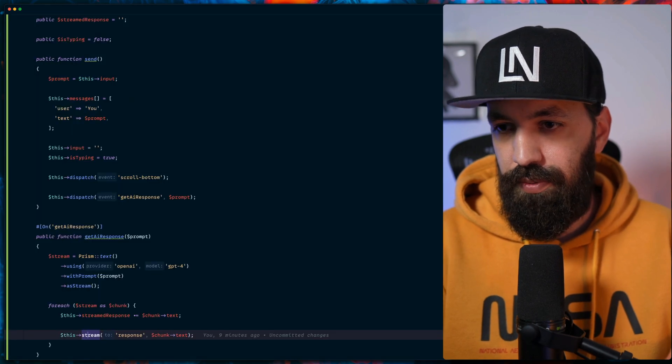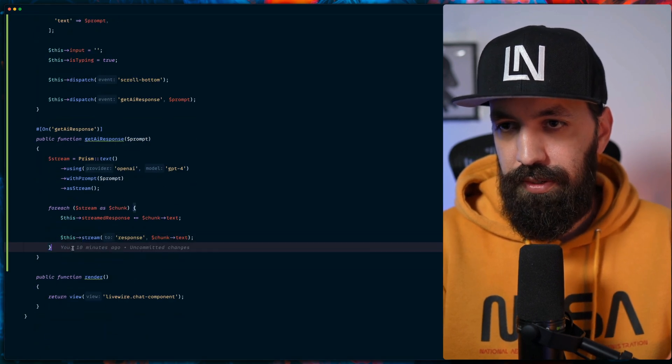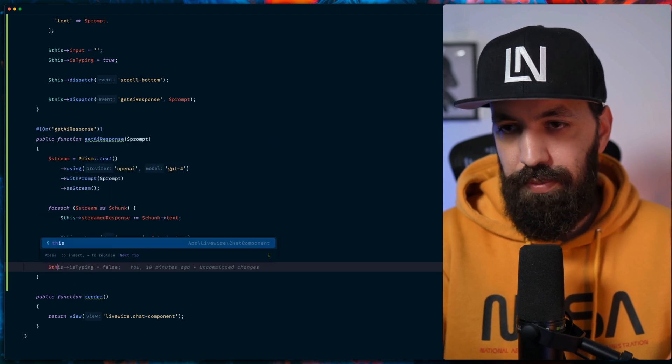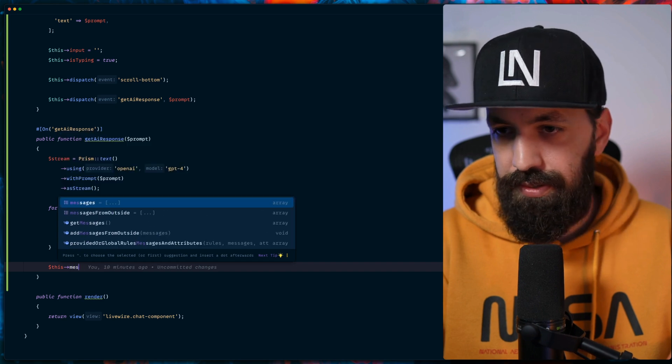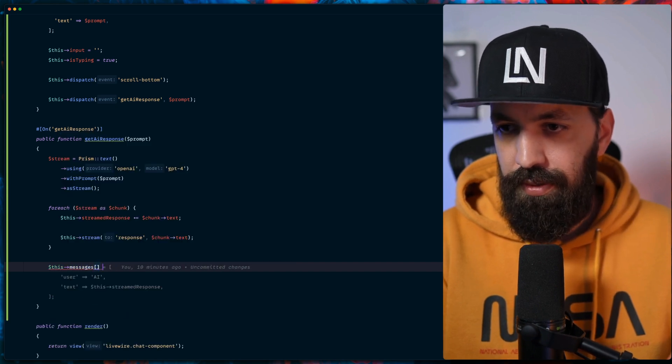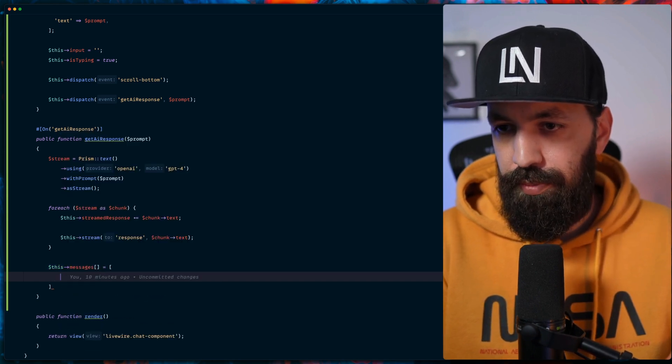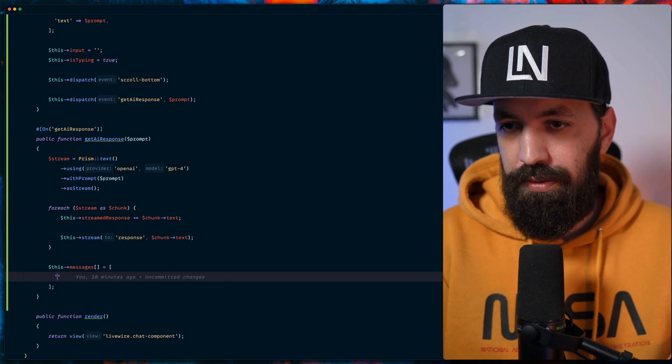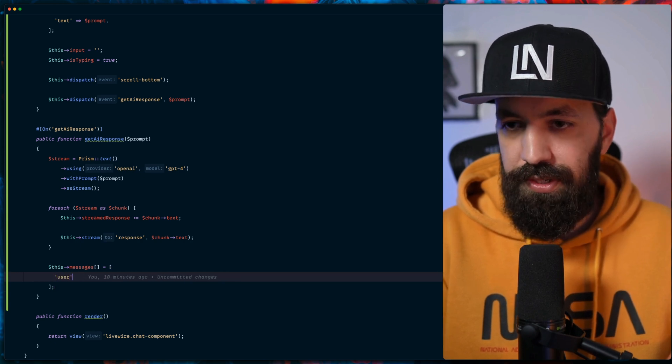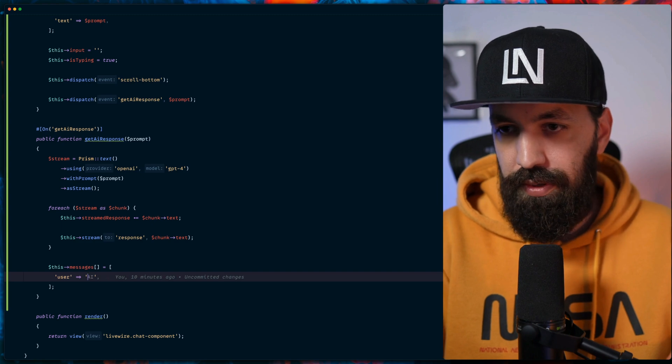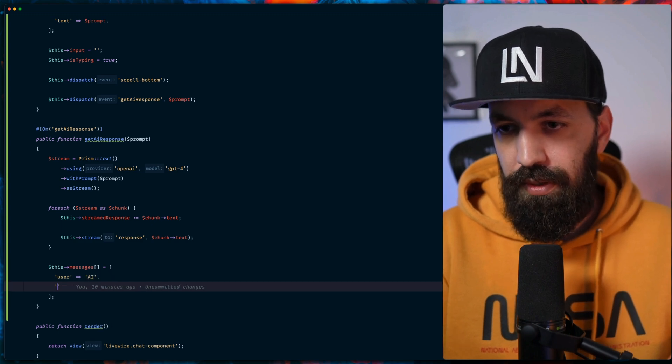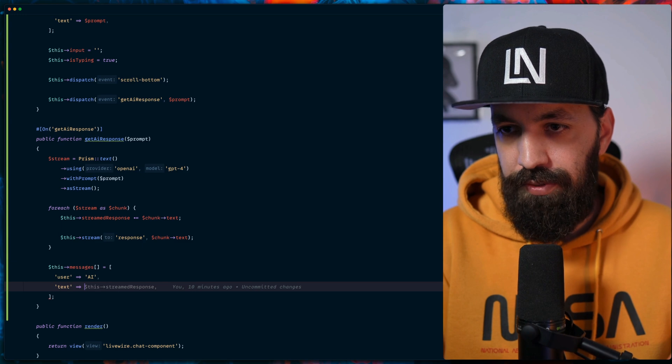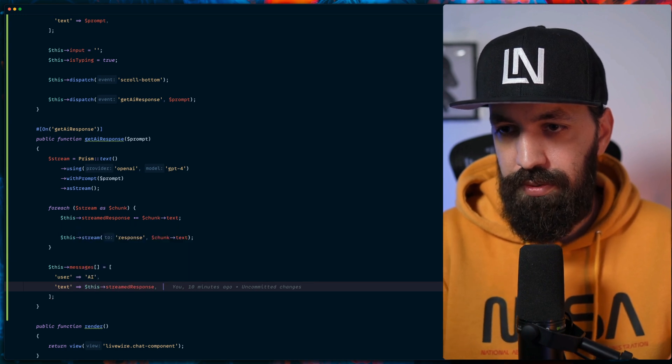So we will use this in this case. Next, we will have our messages as well in order to communicate with OpenAI. The user in this case will be called AI. The text will be the full text we have, so this stream response.